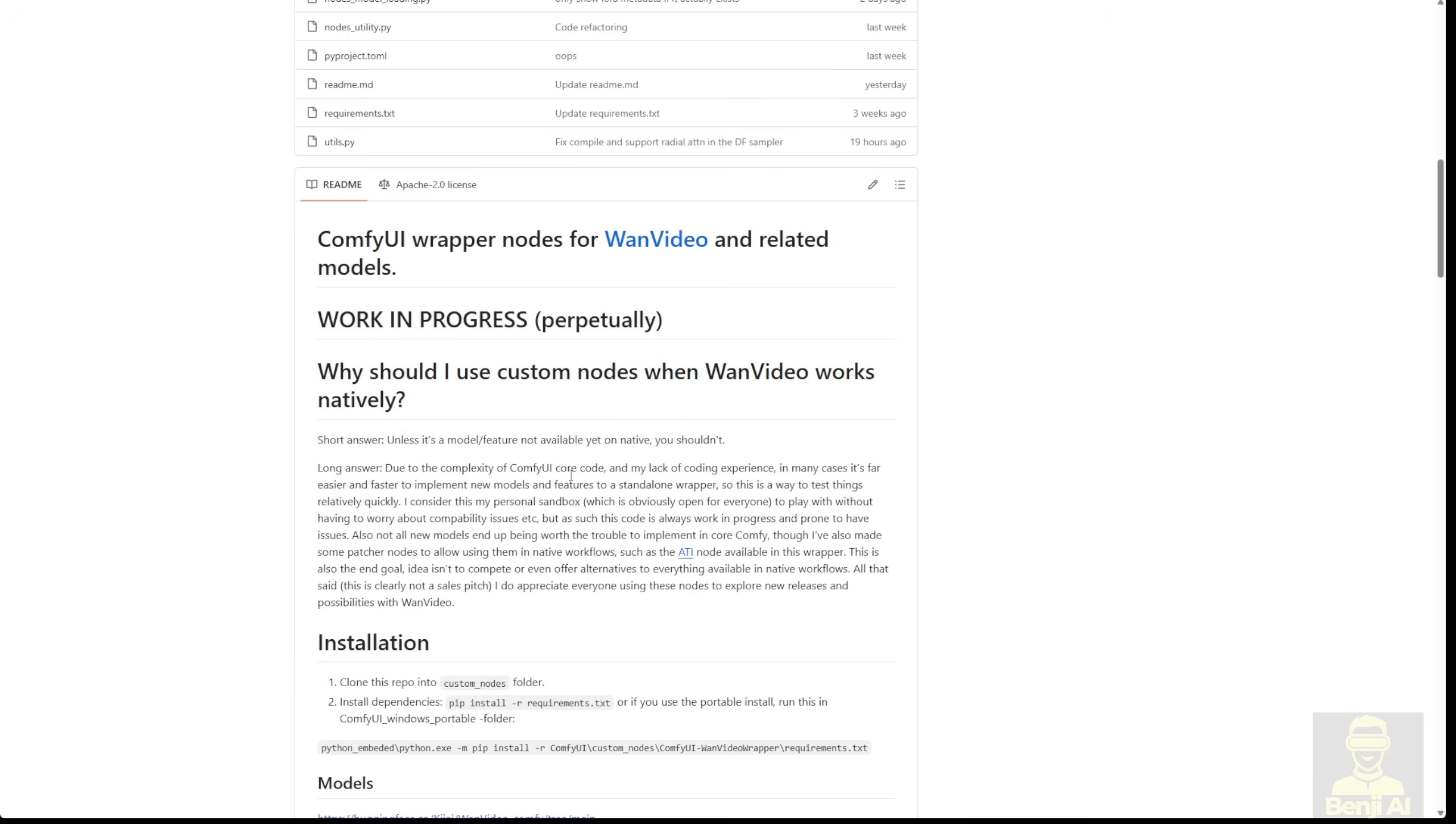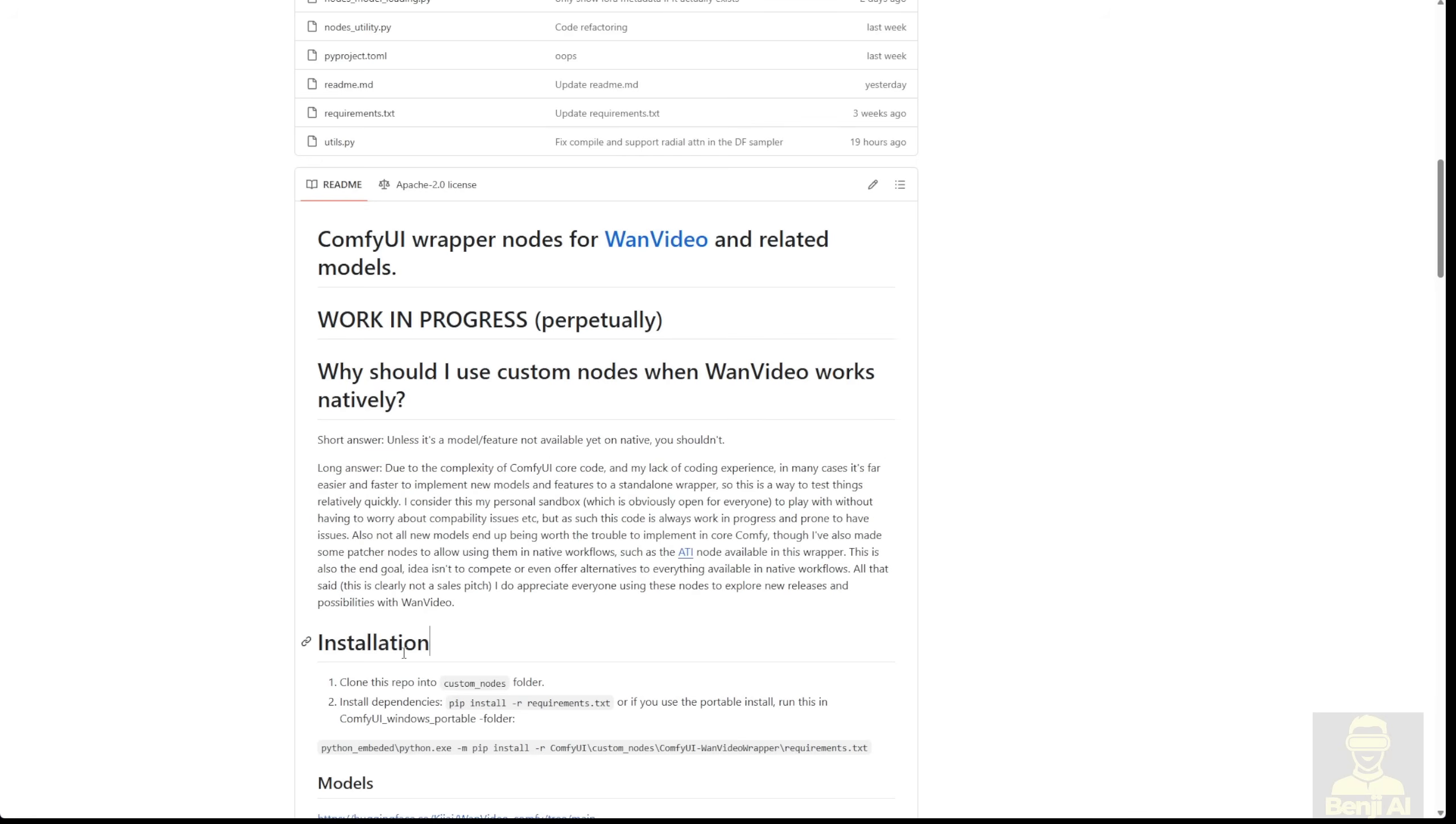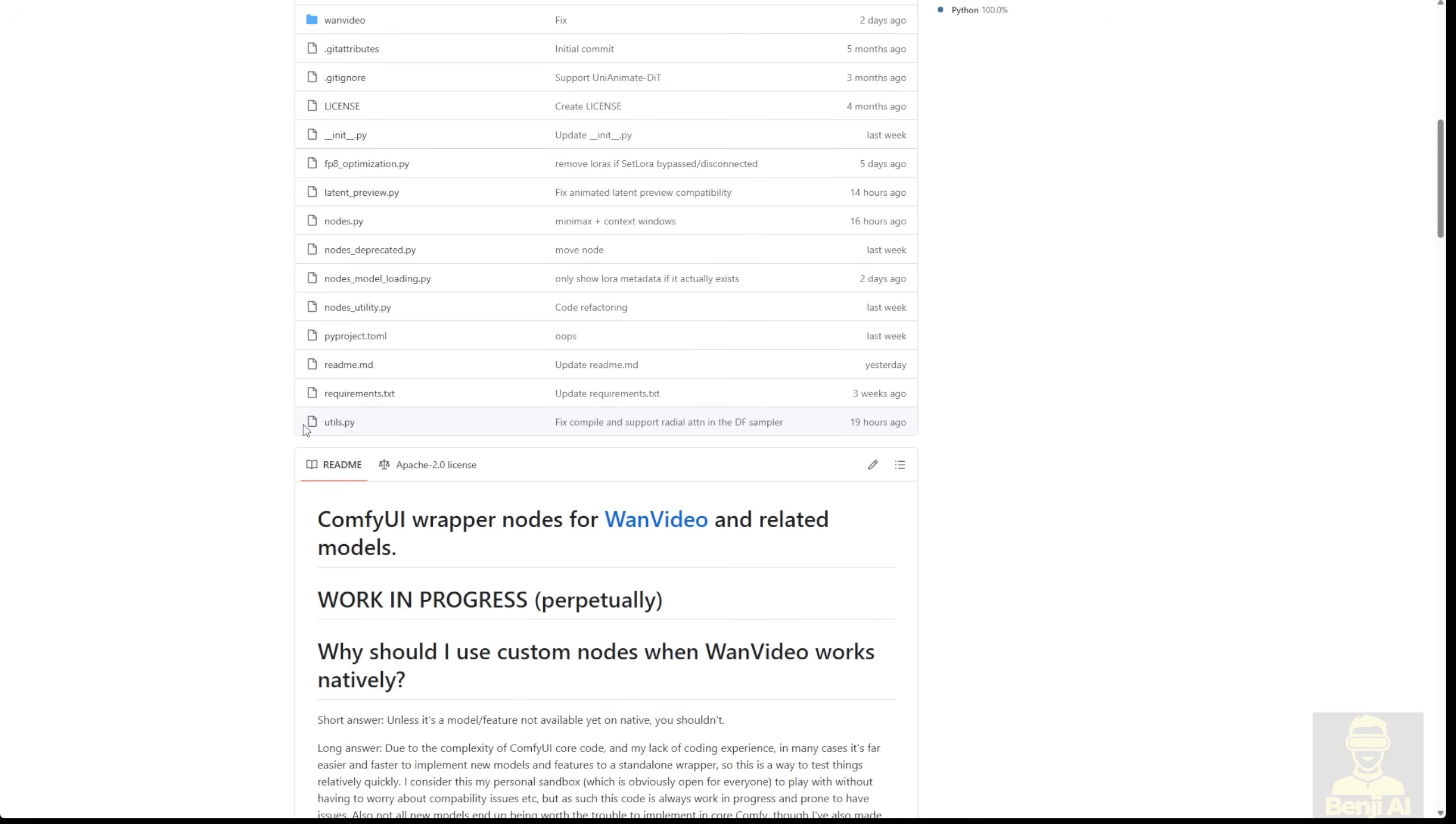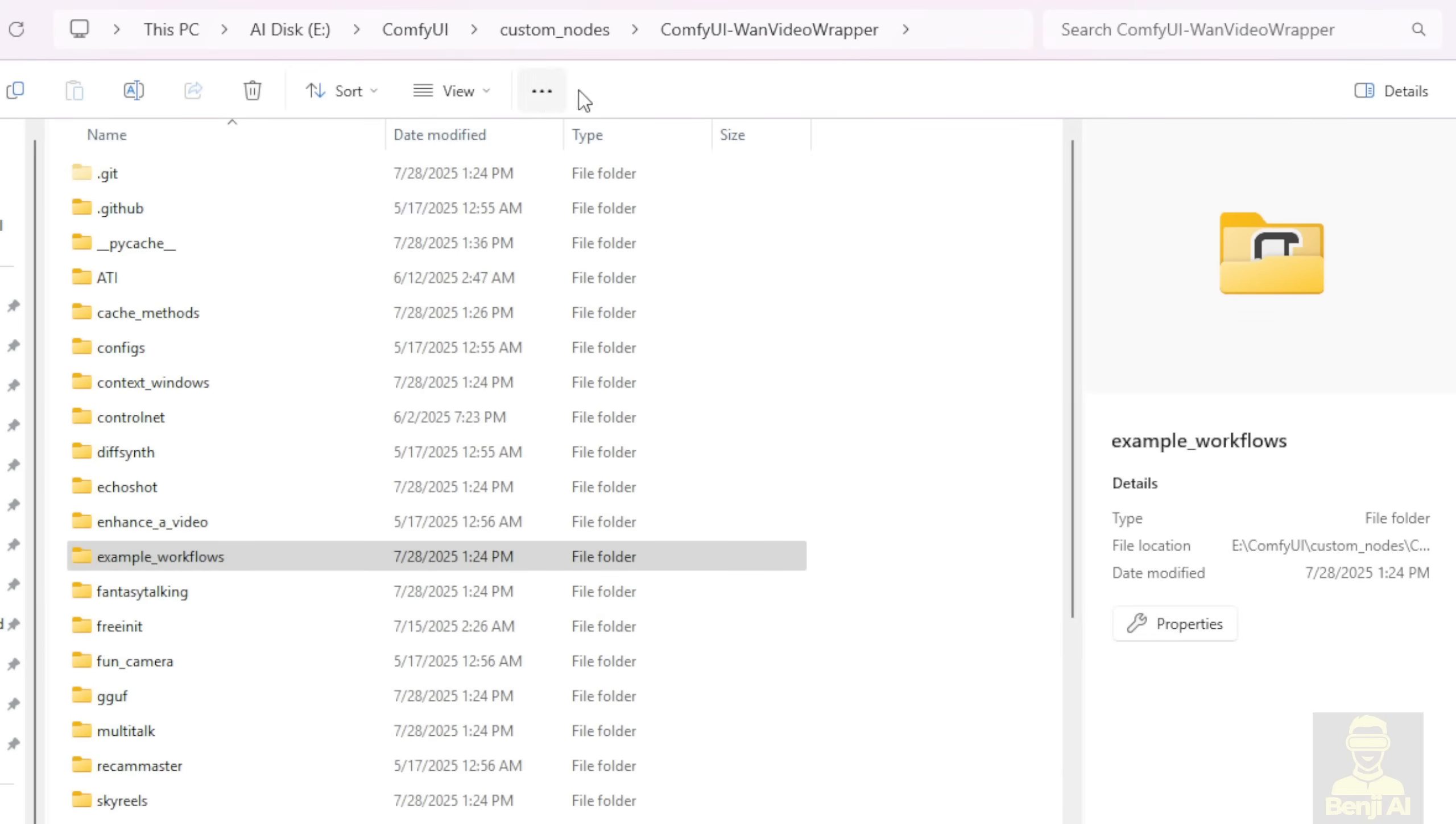Once again, the WAN Video wrapper is mostly for experimental purposes, as the author has talked about in the GitHub repo description. A lot of times, people misunderstand or misuse it by trying to put some of the latest updates of the models into a production-grade workflow. Some of these models, like Echo Shot, are just for experiments and research progress.